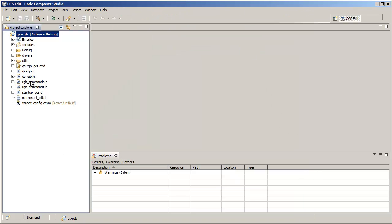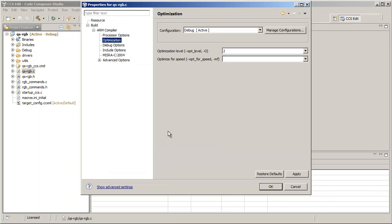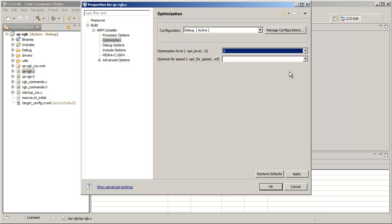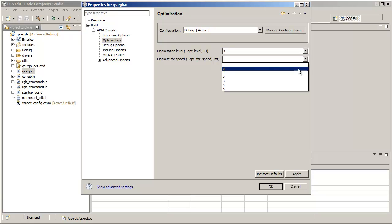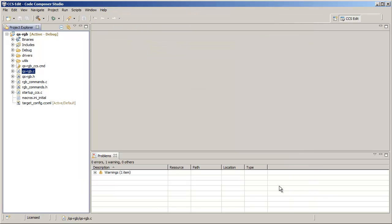Now let's say we want to set the options for this particular source file to be something different than the project level settings. We can simply go into the properties for that file and we can customize the optimization level and the optimize for speed. Now notice that a special icon here appears on the file and that denotes that this file has file-specific options.